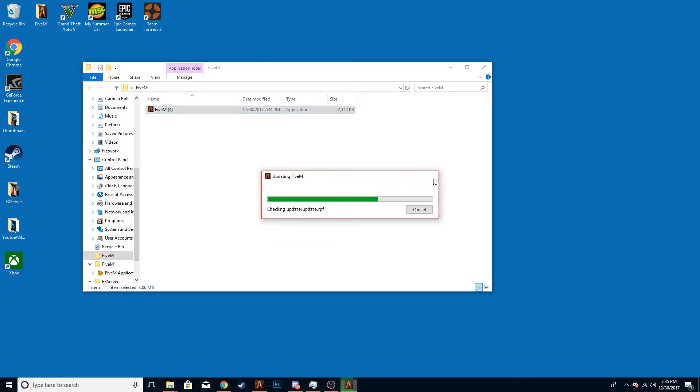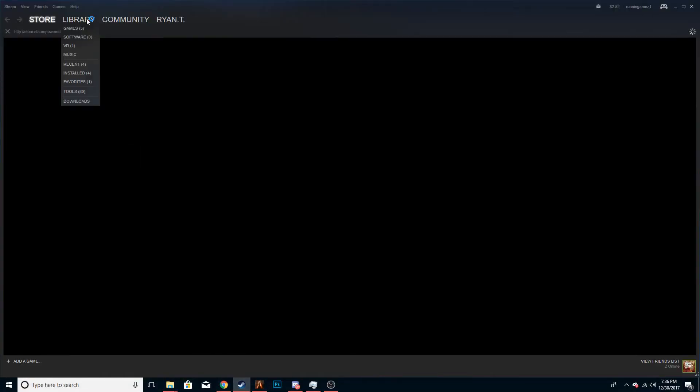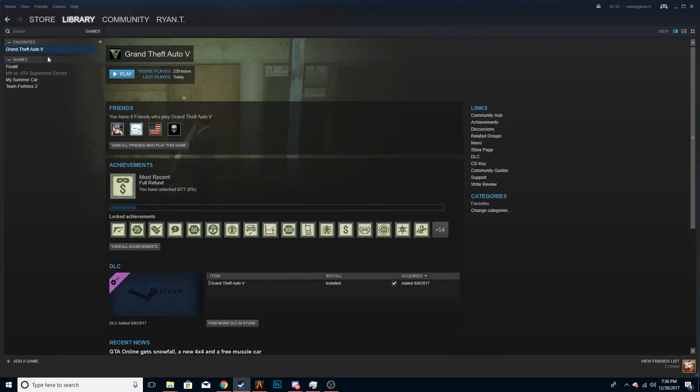It will start to run through its stuff. But before you do that, you're going to want to click the folder where you have your GTA Online. But since I already have it installed, I can't do that, but I will show you how to find that.